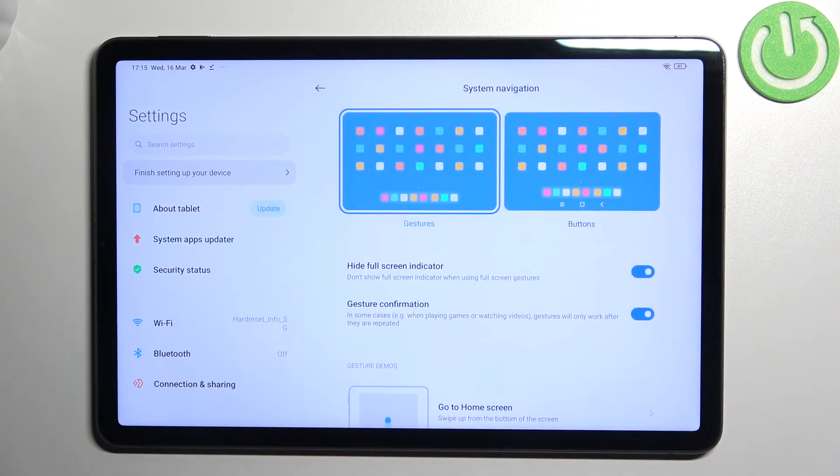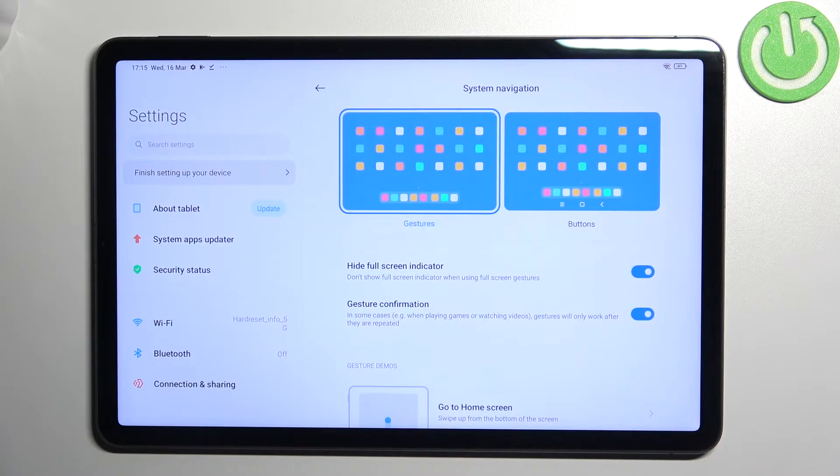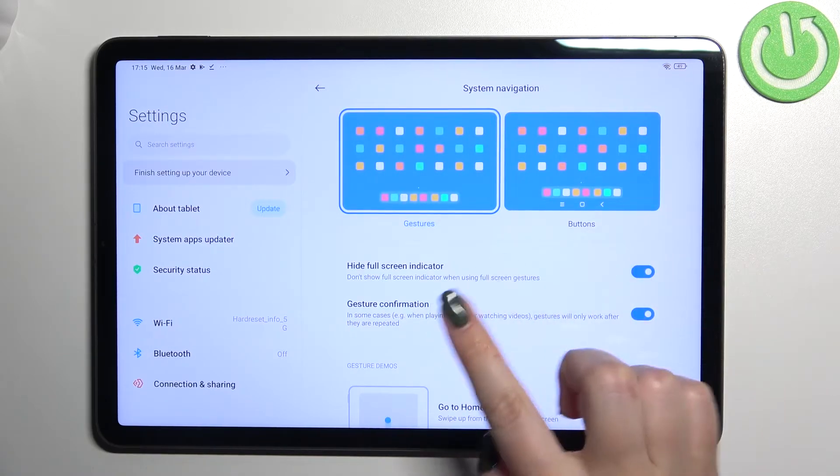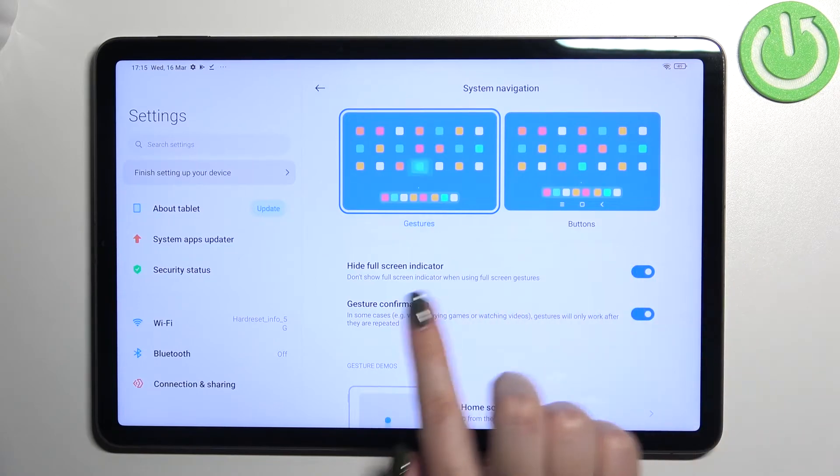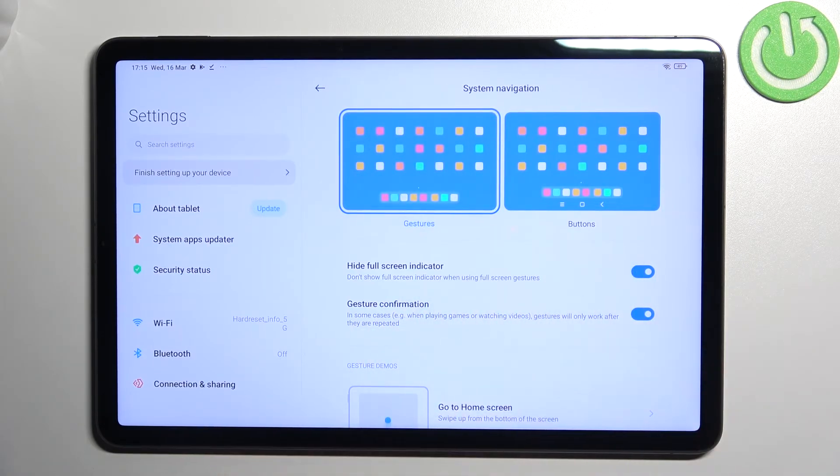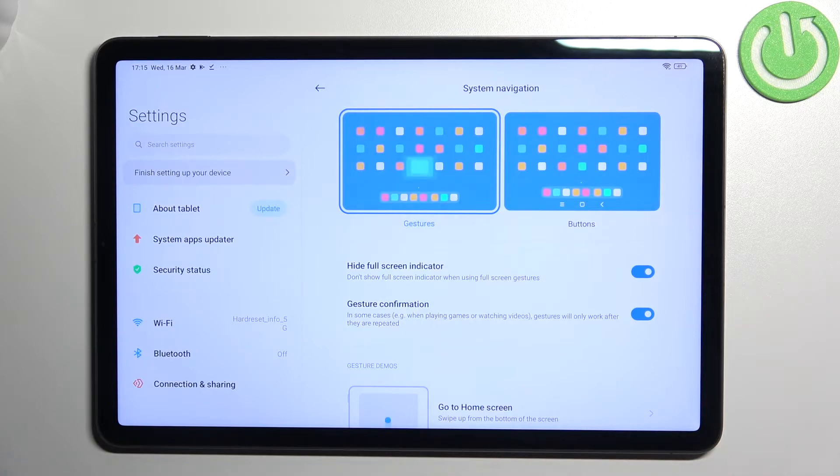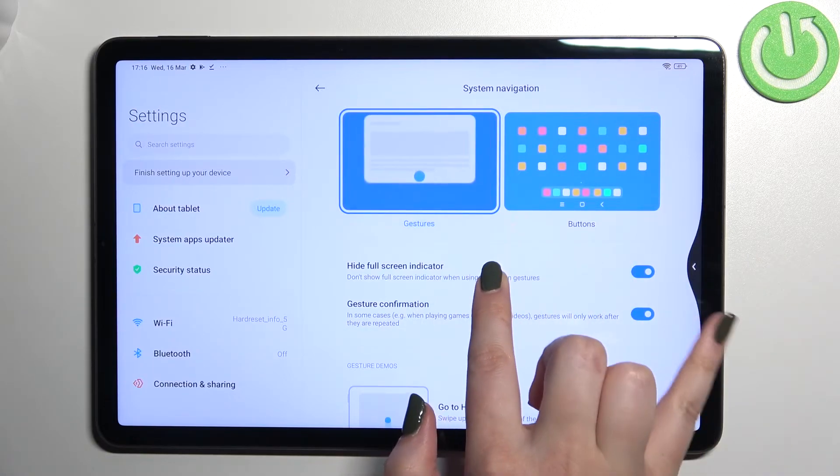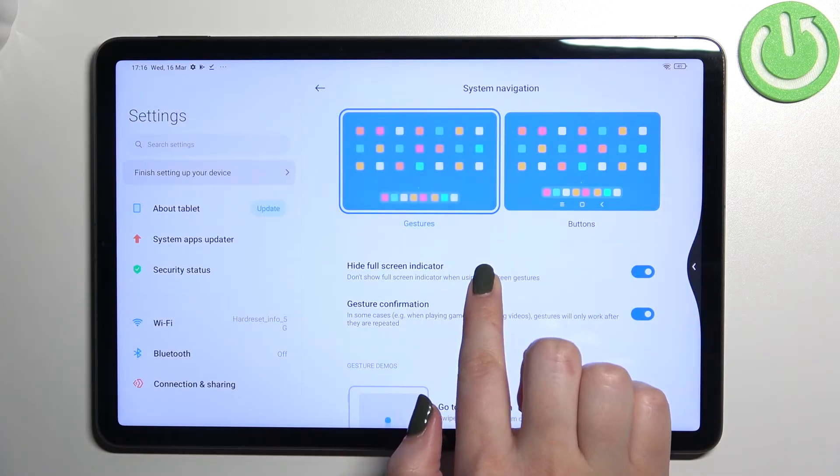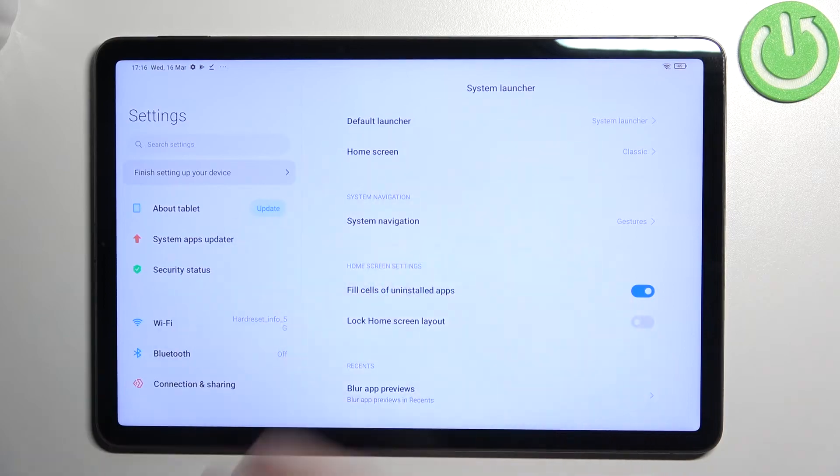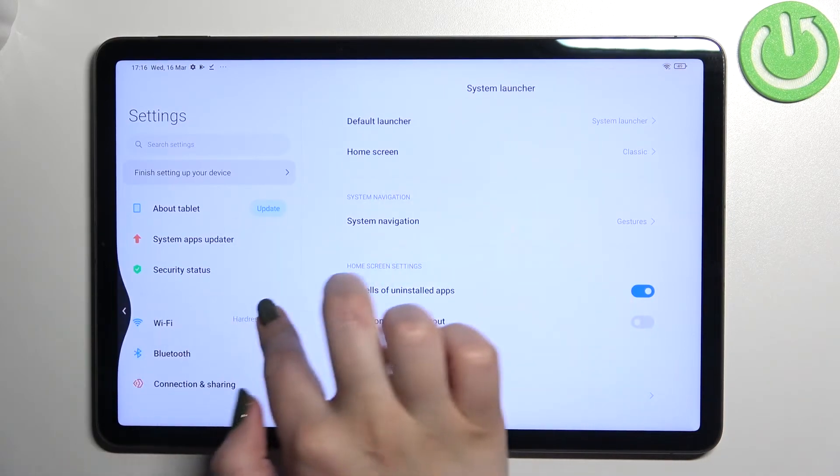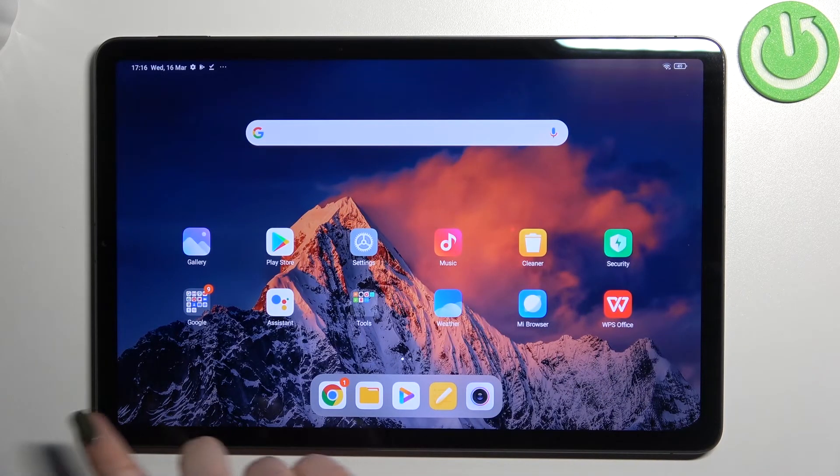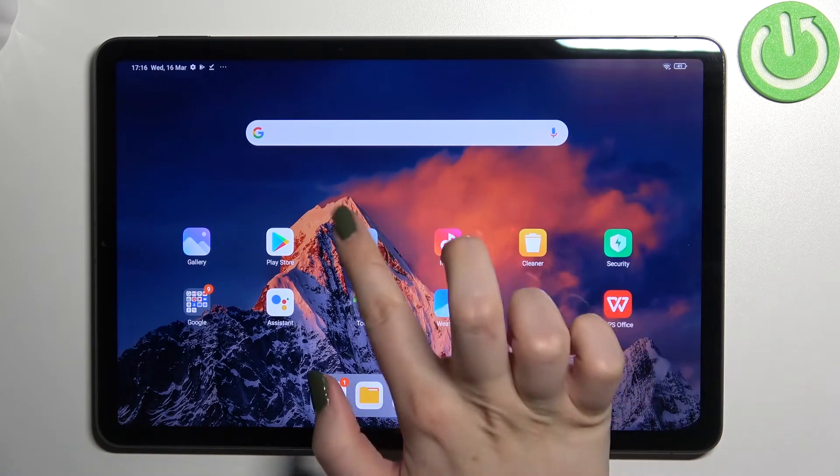To get back to the previous menu or settings, simply swipe your finger from the side - it doesn't matter if from the right or left, it works the same. Swipe and once you see the arrow, release your finger to get back to the previous page.